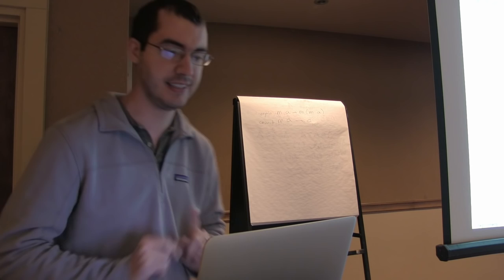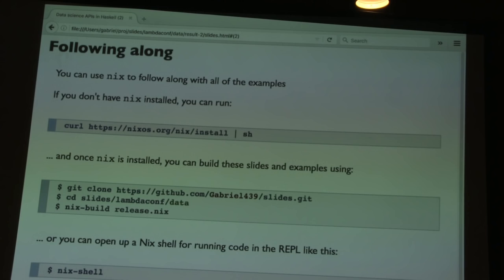Because this talk is only one hour, I don't expect people to be able to follow along with the examples, but I've hosted these slides online including the code for all of the examples. If you want to build and run these examples later to study this, just go to my slides repository on GitHub and follow the instructions for building and running them.